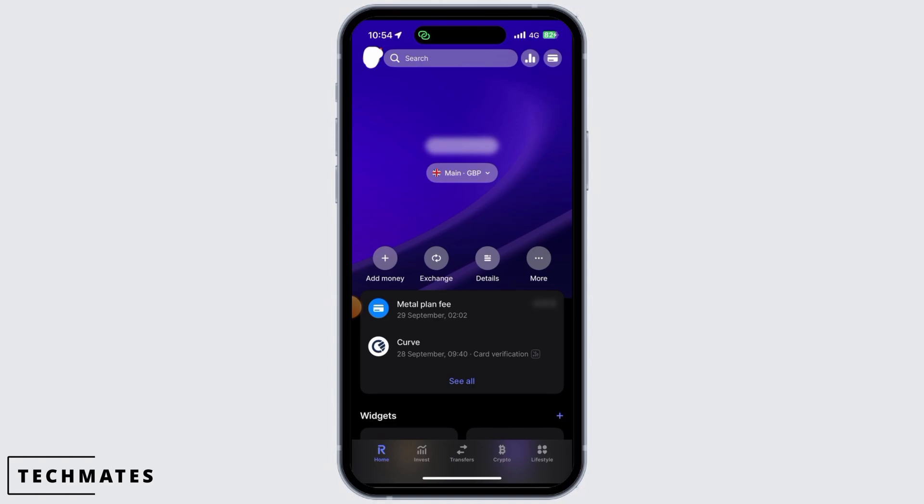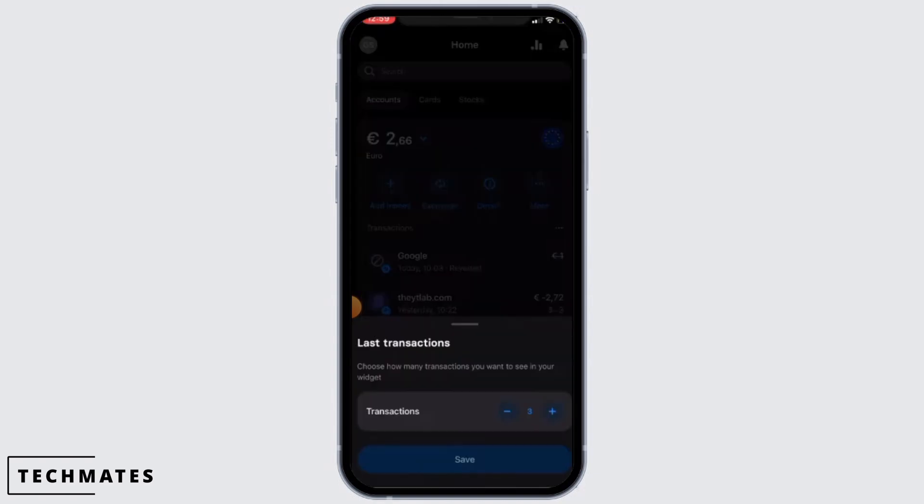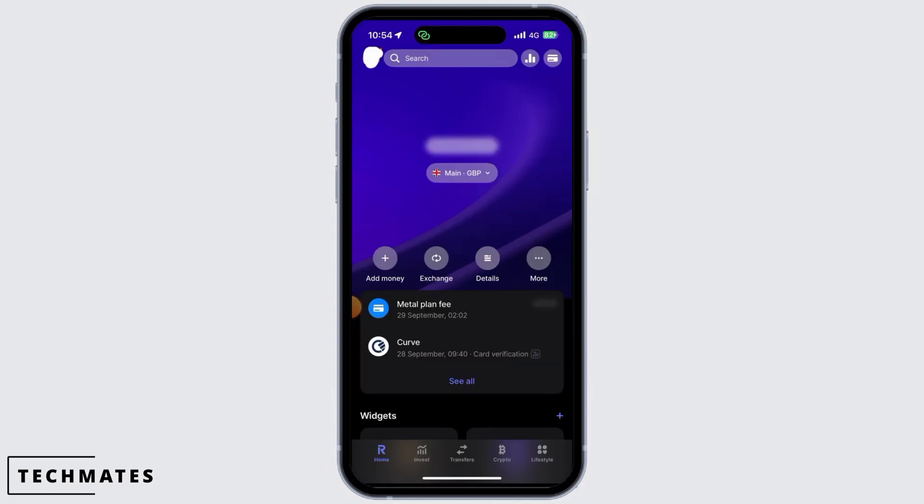If you don't want to do this manually for all the transactions, tap on the More option, then from there tap on the Last Transactions option. Here it says choose how many transactions you want to see in your widget — simply decrease this to one, then tap on the Save option.